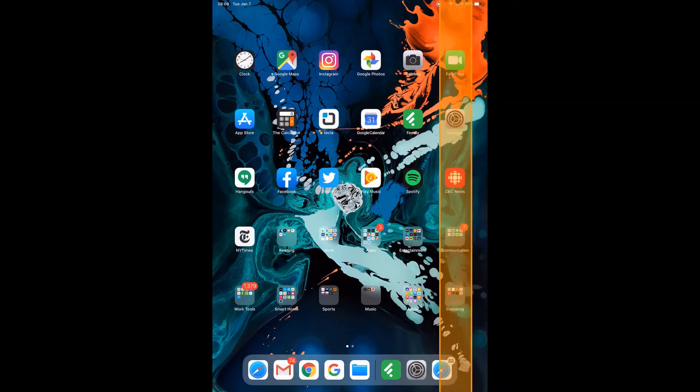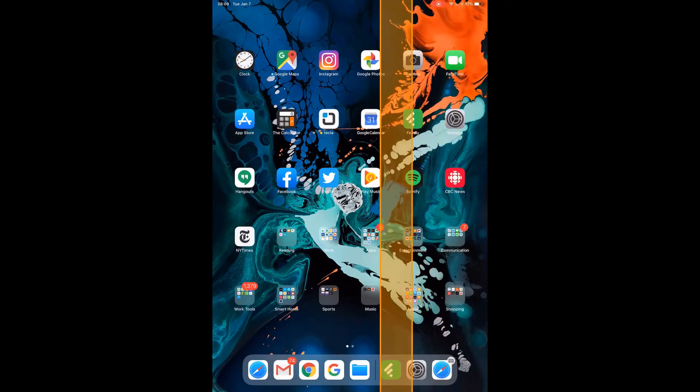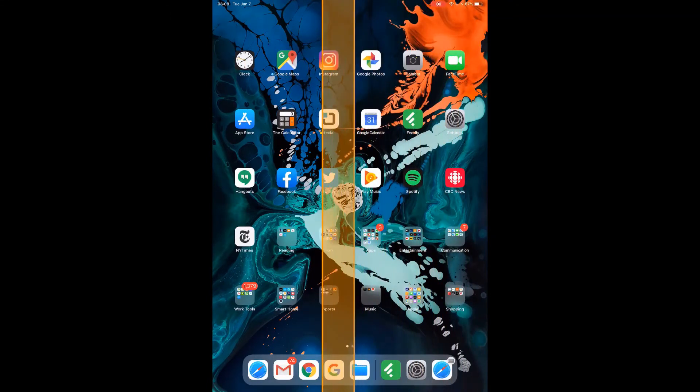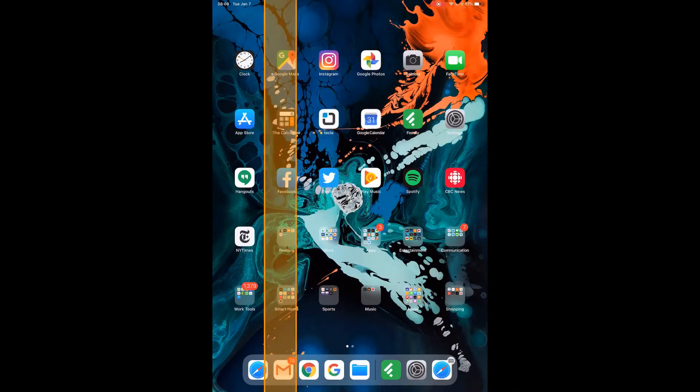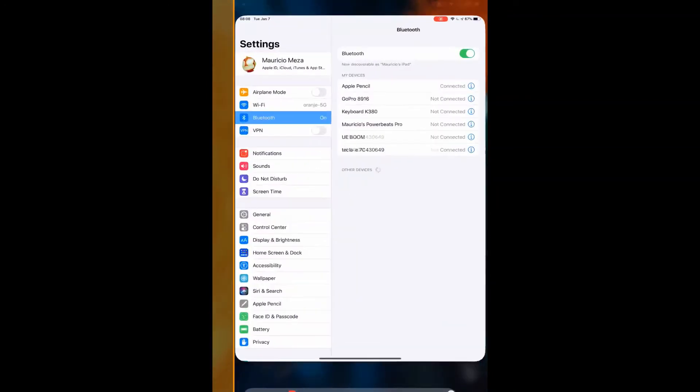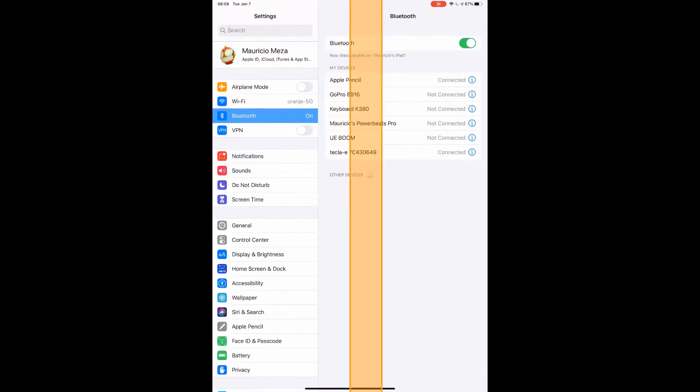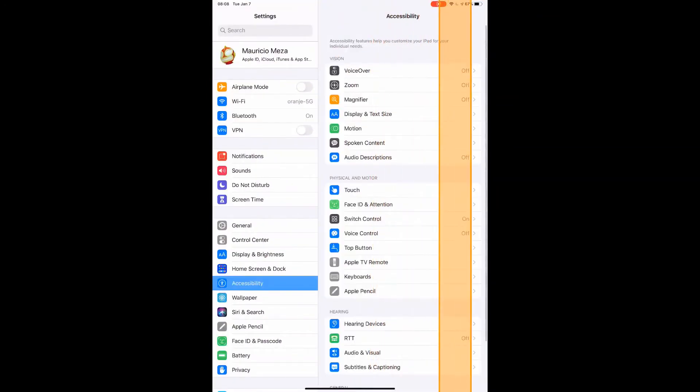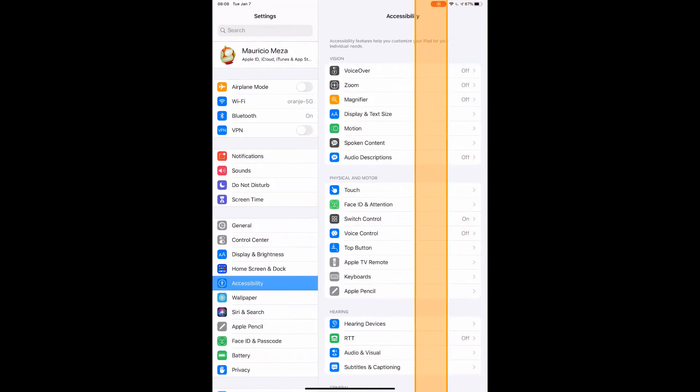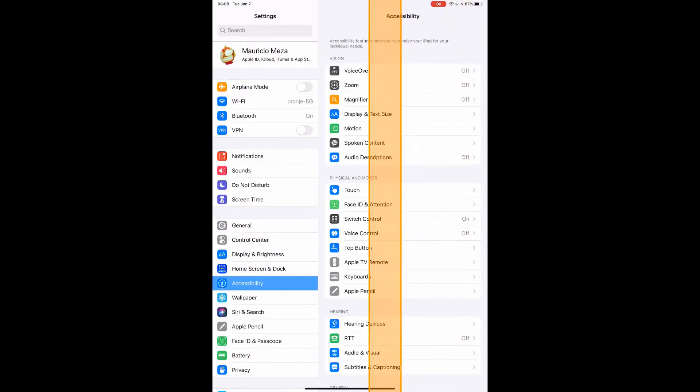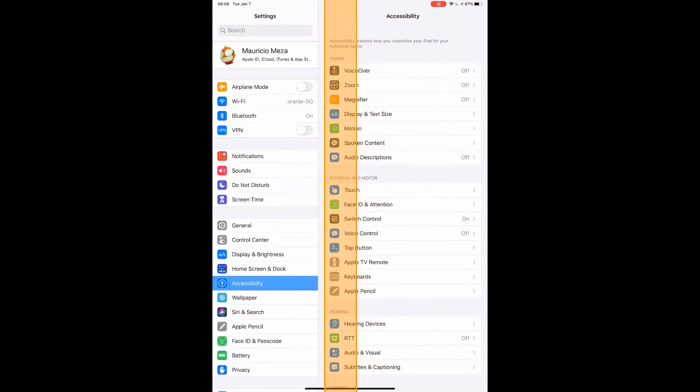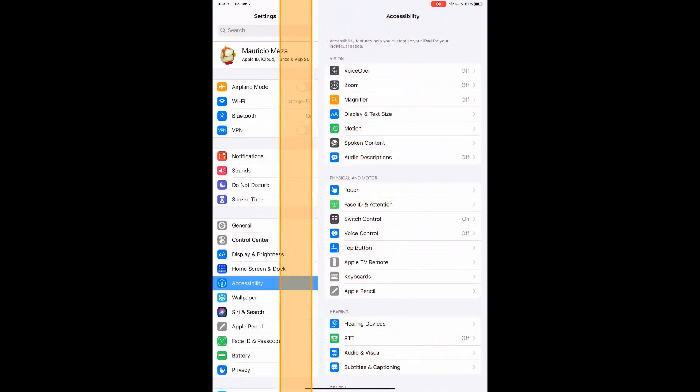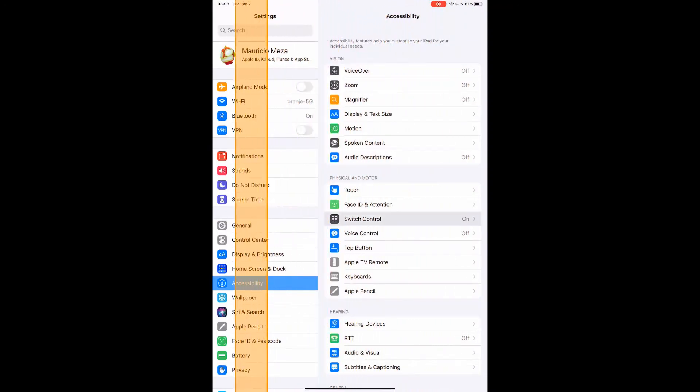useful for games or busy screens with many links. To change modes, you need to be able to access the scanner menu. Depending on your switch control settings, this could be done in different ways, but the easiest way is